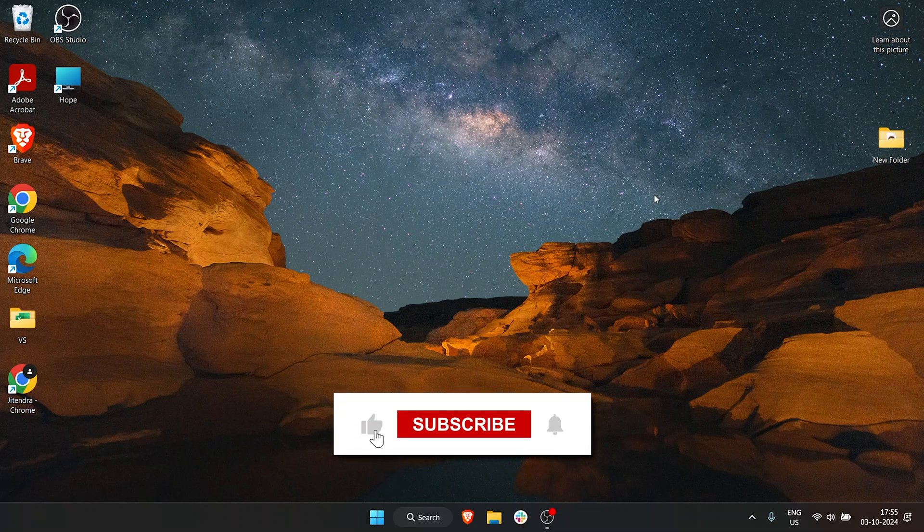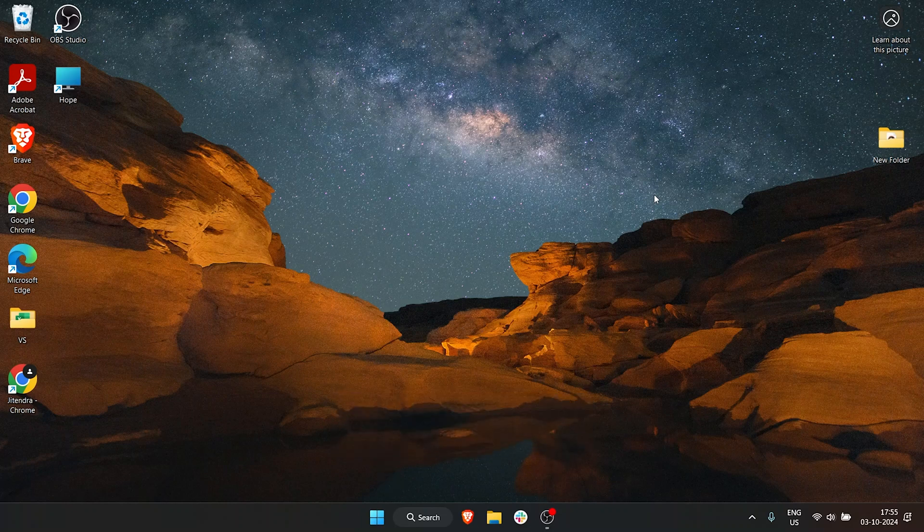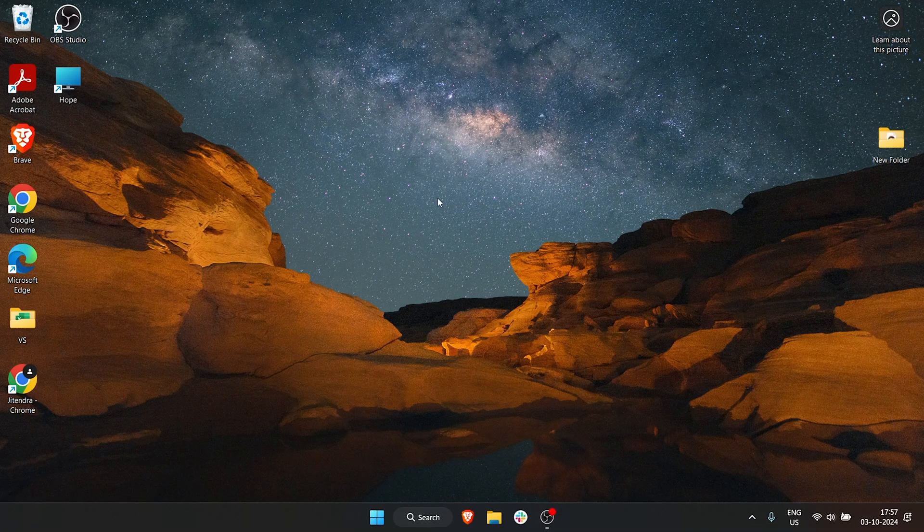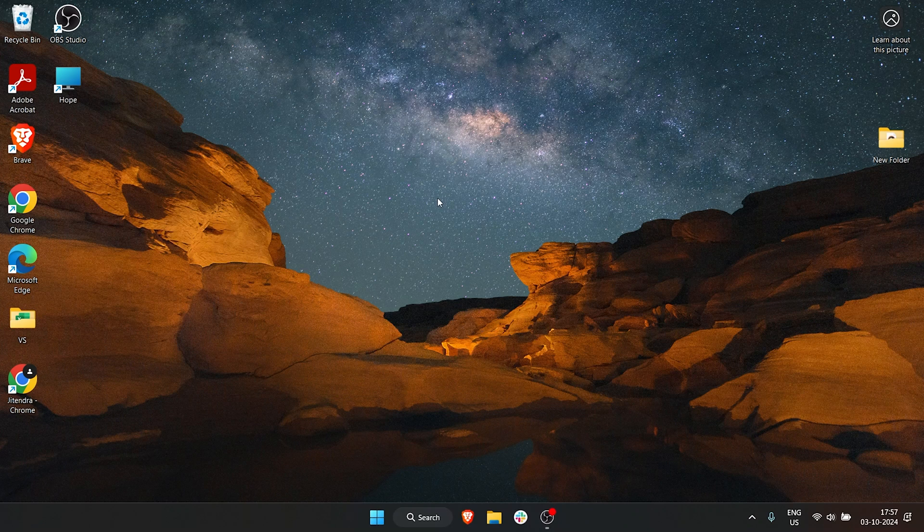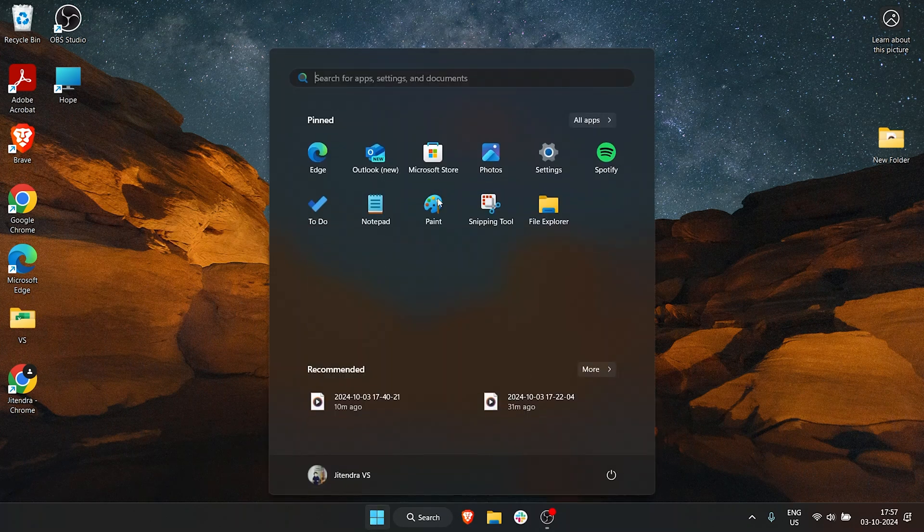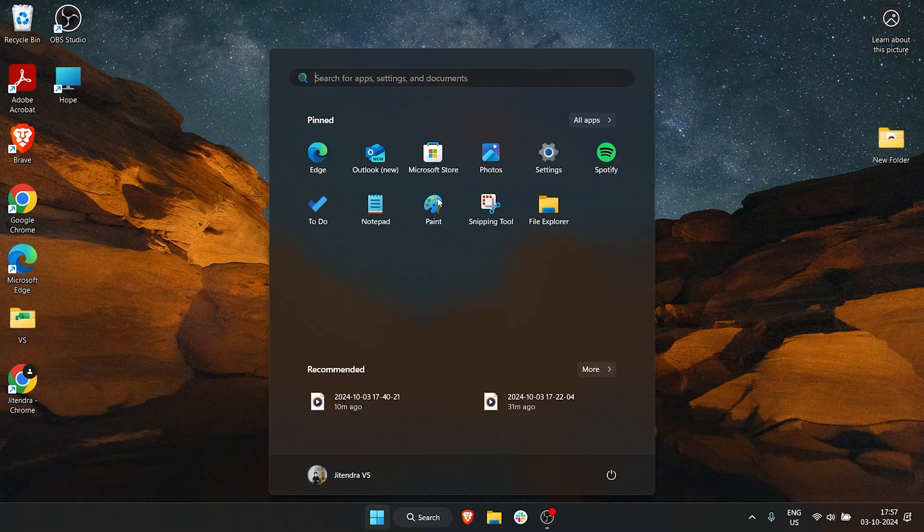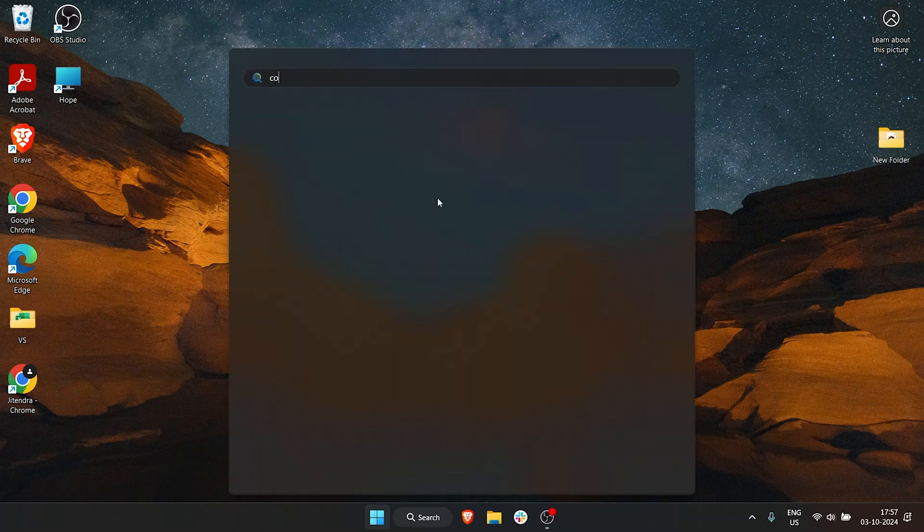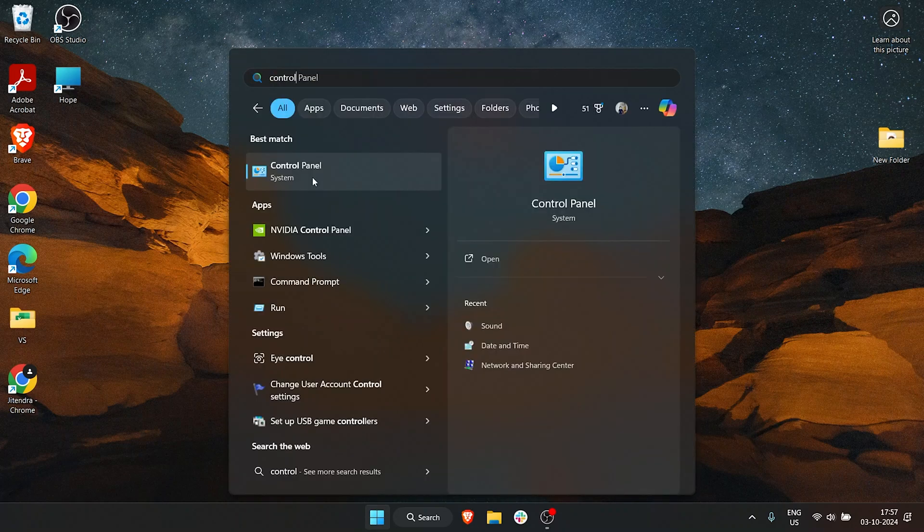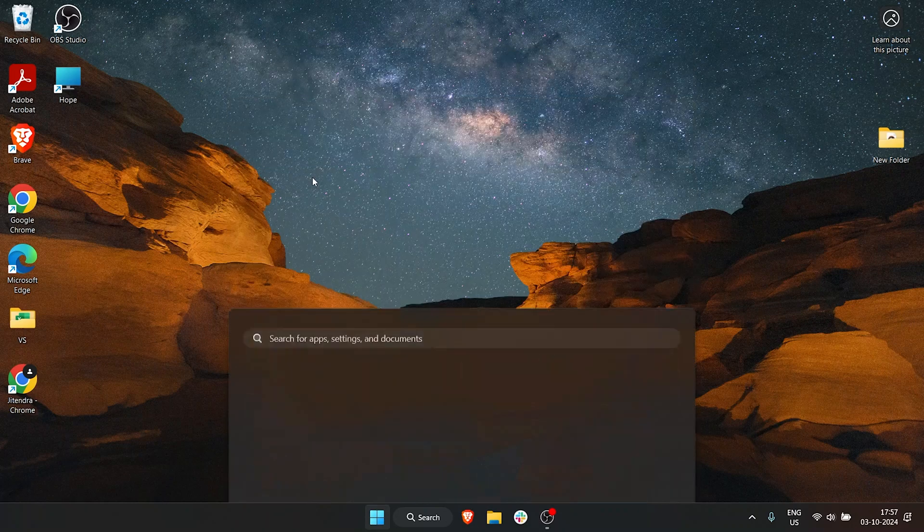If your laptop has a battery drain issue, what can you do about it? The first option you can use is to change your power plan. To go to the power plan, click on Start and find Control Panel. On the top, we have an option for Control Panel, click on it.